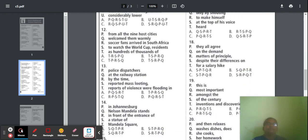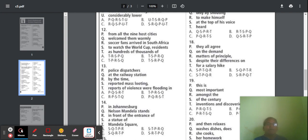Question 18: Parts include 'they all agree on the demand,' 'matters of principle,' 'despite their differences,' and 'for a salary hike.' Option D is the correct arrangement. The correct meaningful sentence: 'Despite their differences on matters of principle, they all agree on the demand for a salary hike.'